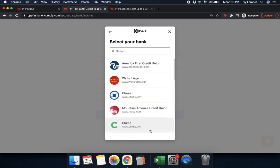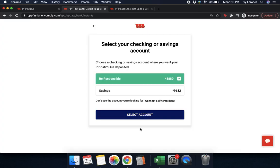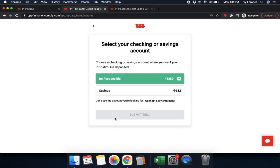Then it goes through the Plaid system — go ahead and press continue. Find your bank on the list and enter in your credentials. Once you've entered that information, it's going to say 'success — your account has been successfully linked.' After that, press continue. It's going to ask you to select your checking or savings account. Select the account you wish your PPP funds to be deposited into and click 'select account.'